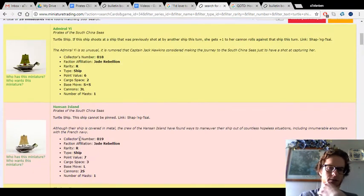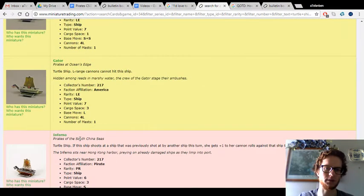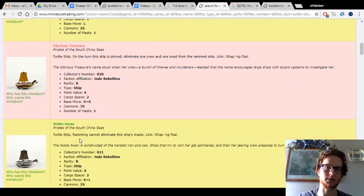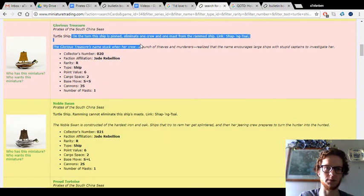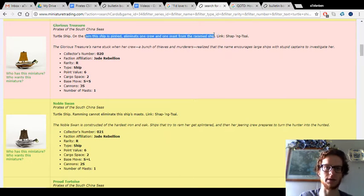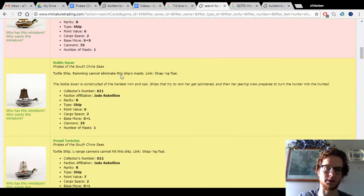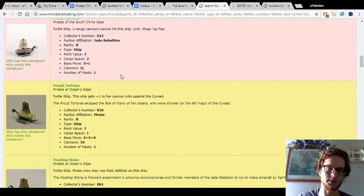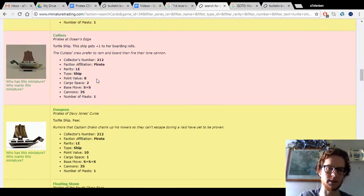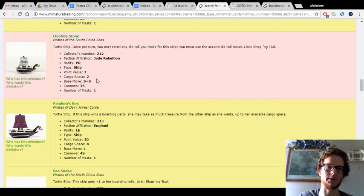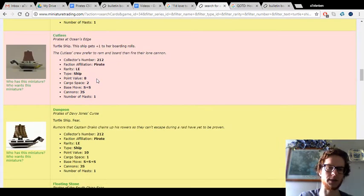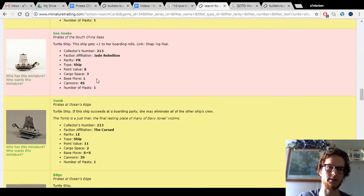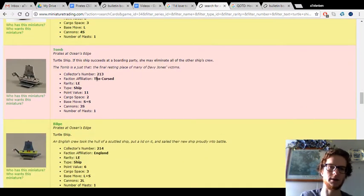I'd say another advantage is that they're relatively cheap. Almost all of them are under 10 points. Some of them are pretty good. I'm just going to peek through a few here. The glorious treasure is a very good one - it's a good suicidal torpedo ship. When it's pinned, eliminate a crew and a mast from the rammed ship. The noble swan and proud tortoise, those ones are good too. The ones from the limited edition tournament pack, from Ocean's Edge and Davy Jones' Curse, those ones are quite terrible usually. They usually have slow speed and abilities that are not very fitting for the type of ship they are.